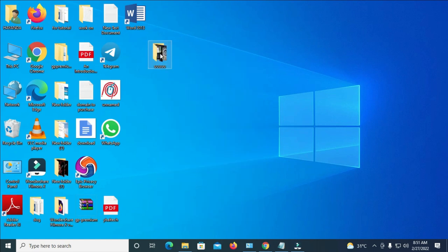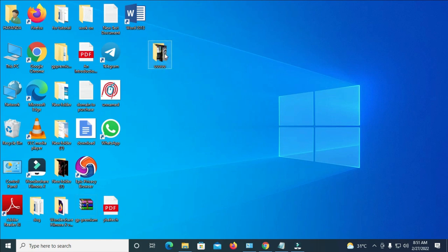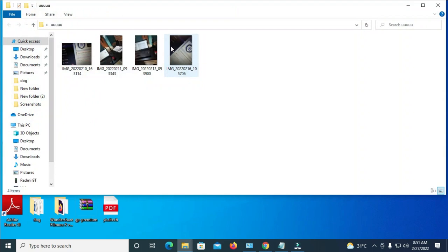The picture has been pasted to the folder. Let's open the folder to confirm — here is the picture I just transferred. That was how to move your pictures from your phone to your PC. Hope this video helped. Please give it a thumbs up and don't forget to subscribe to our YouTube channel. See you in the next video.